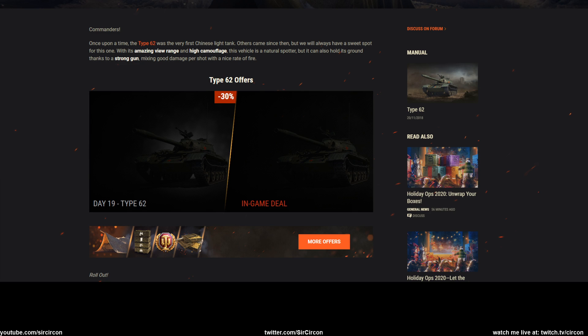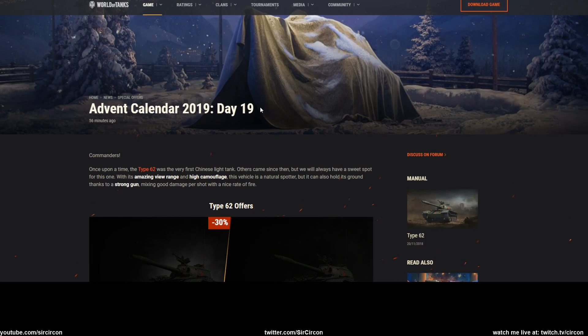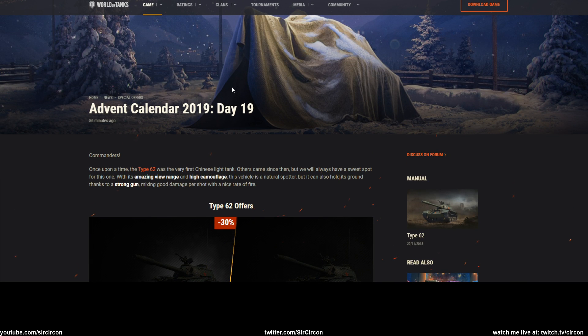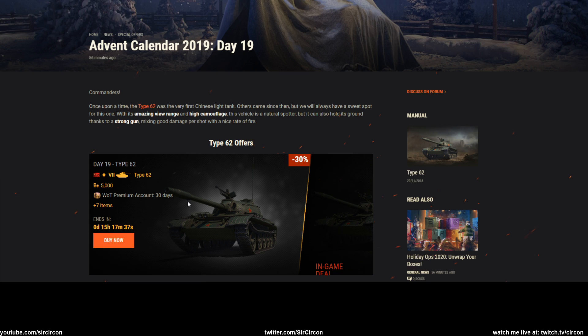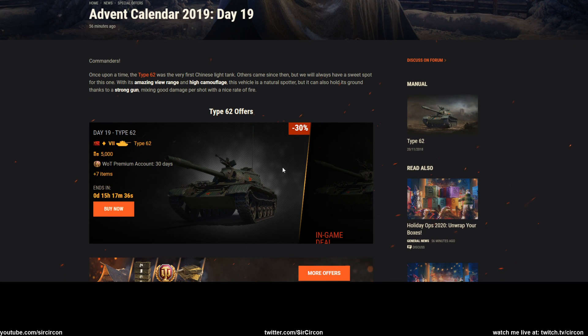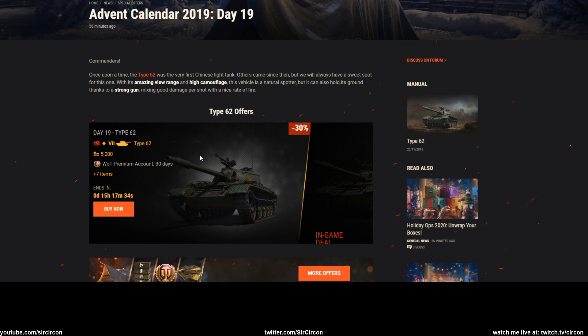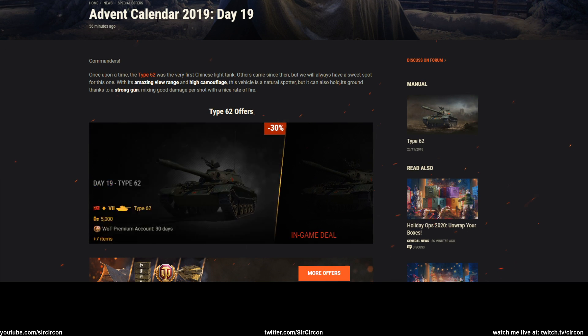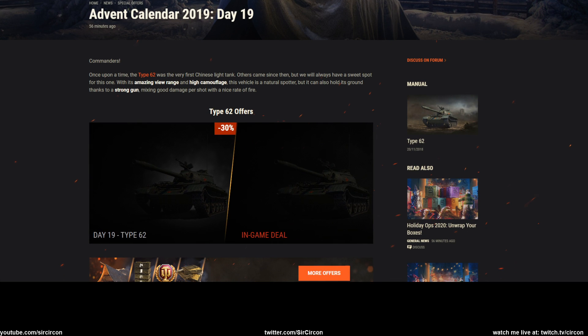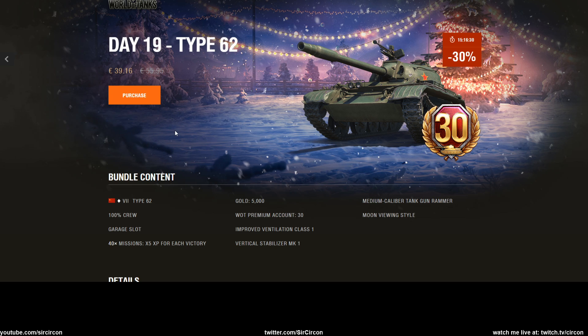What is up everyone, Circleflex here bringing you guys another video. Today, day 19 of the advent calendar of 2019, it is actually a pretty rare tank for once - it is the Type 62. Now it will set you back about 39 bucks if you're gonna go with the bundle.